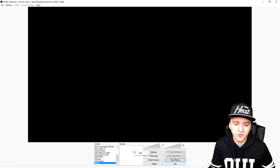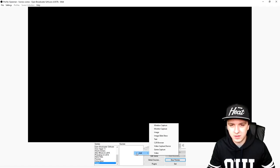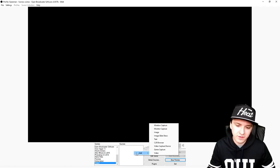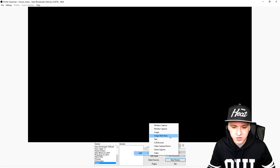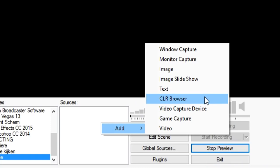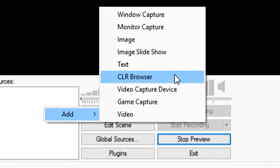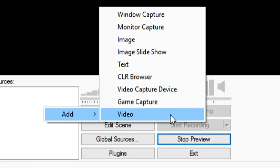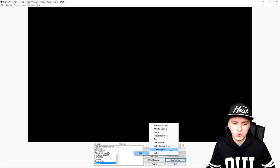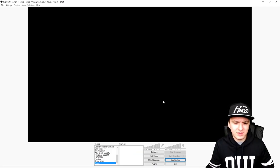You can also record your face cam, everything is in the list. We have the monitor capture, window, image, image slide show, text, CLR browser. That's a plugin you have to download for donations and follower alerts. We have a video capture device, that's going to be your face cam. Then we have the game capture for a game and video.